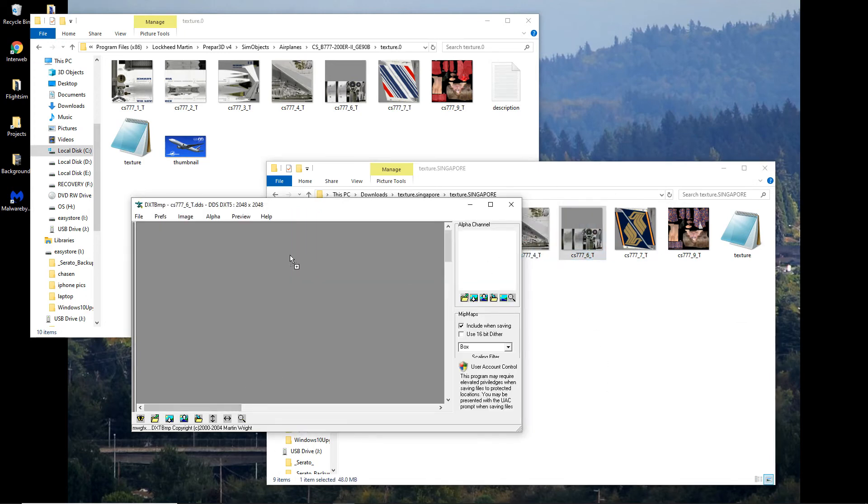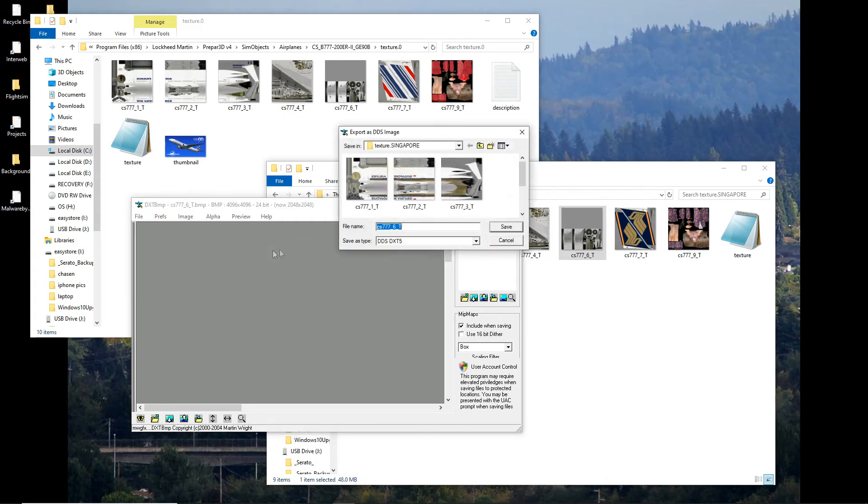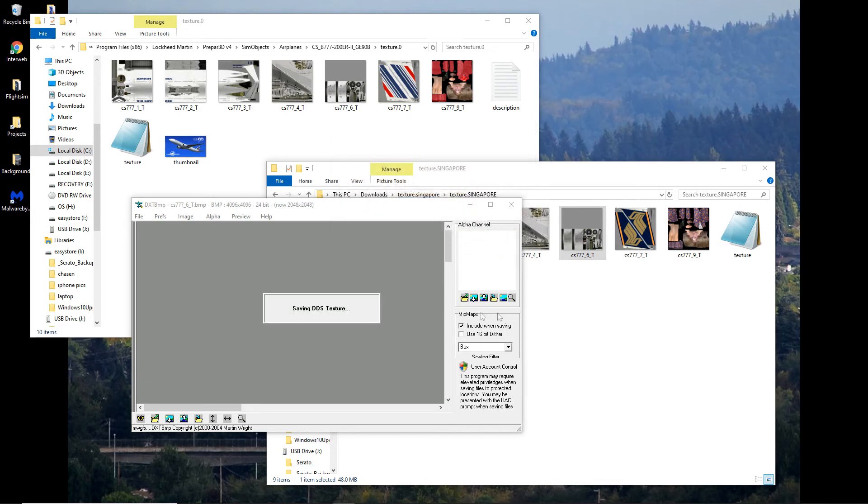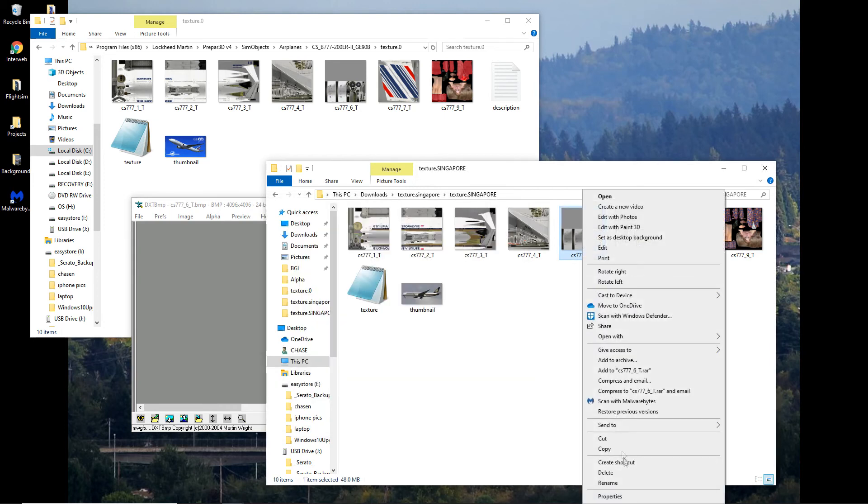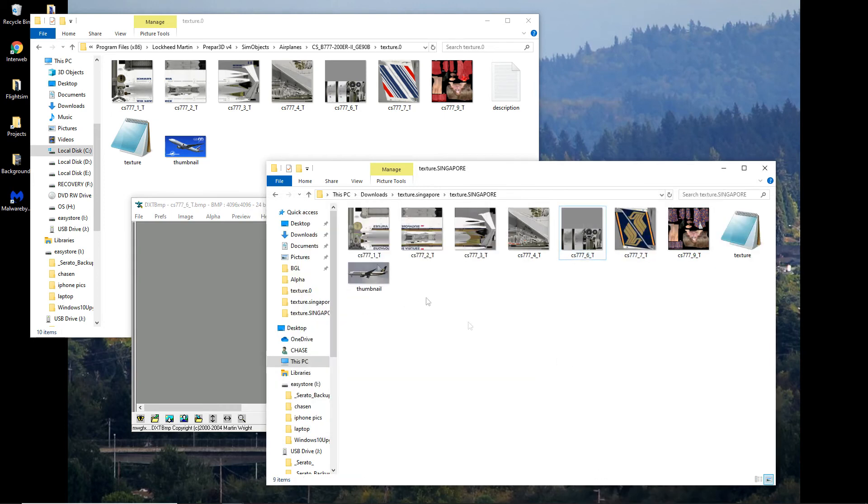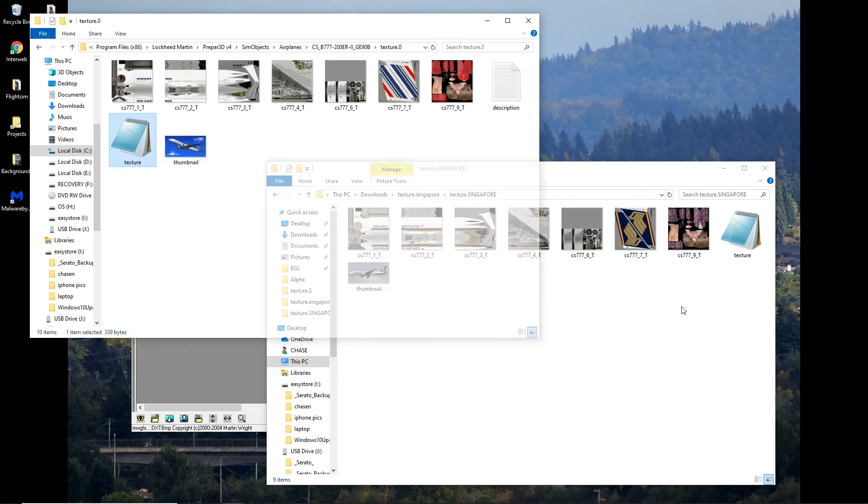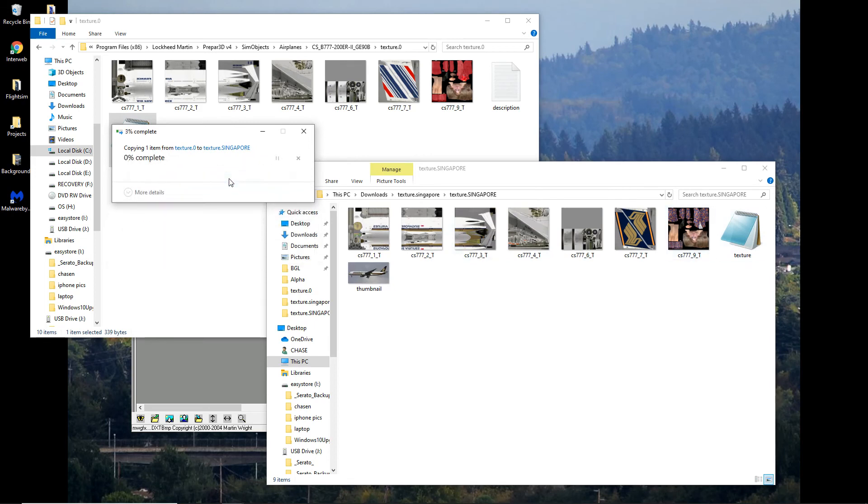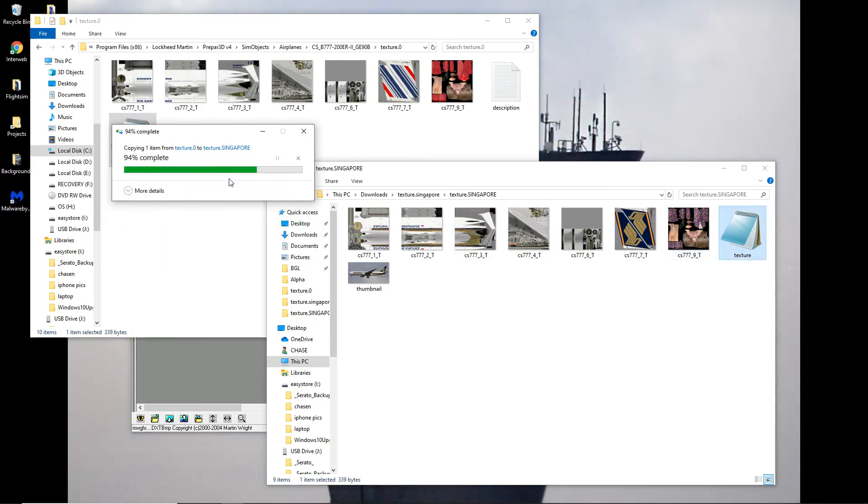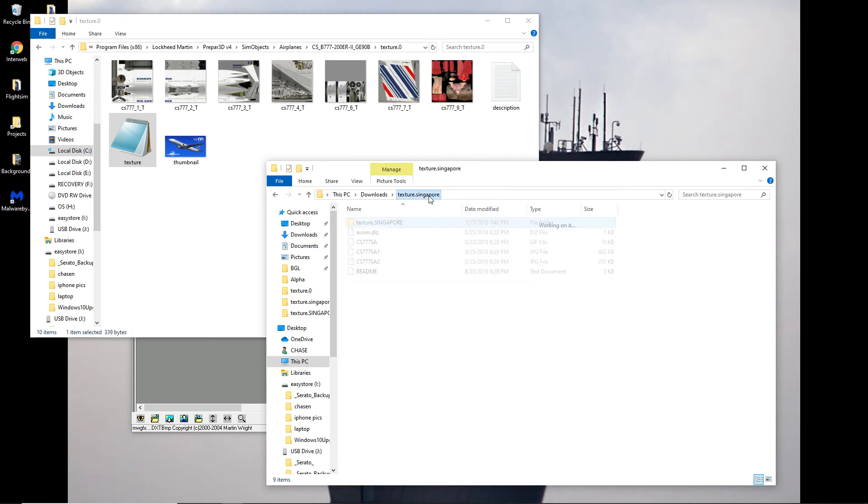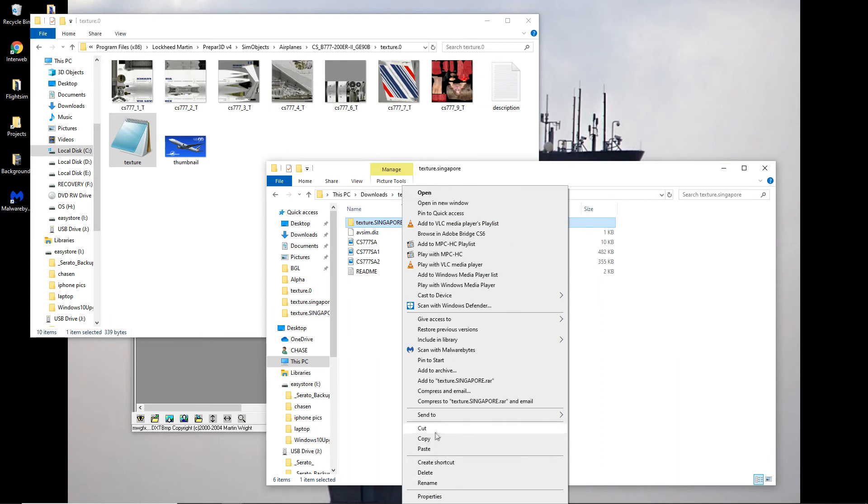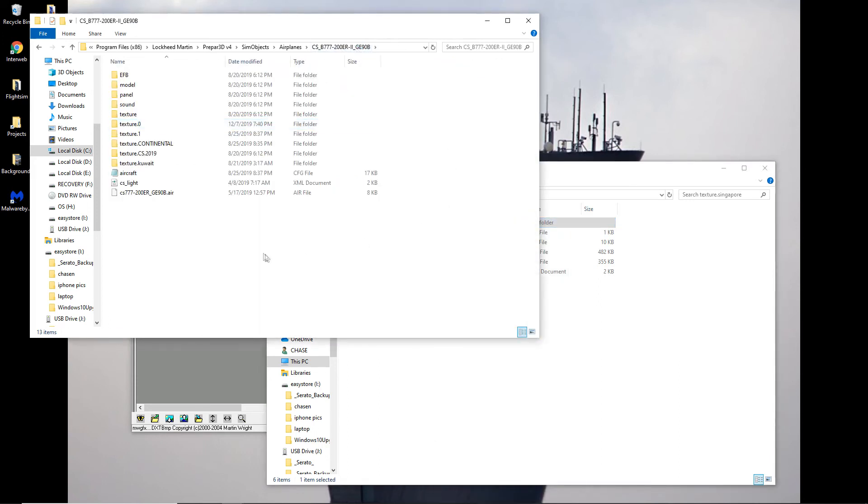And now we put it back into DXT BMP because we are going to save it again in Prepar3D format, which would be DDS Texture, DDS DXT 5. Okay. Now we delete it. And the last step, take this texture and replace it with this one. Because this will link to all the FSX textures, which we don't have. Replacing the texture.cfg will ensure that this texture goes and collects all the required other textures so that you see the cockpit and everything the way it's supposed to look.